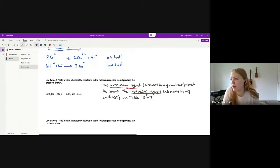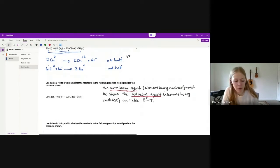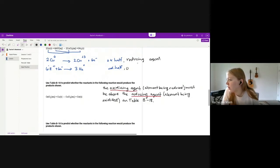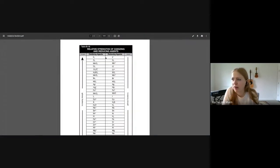Let me break down exactly what that means. The thing being oxidized — the element becoming more positive — is called the reducing agent. So the thing being oxidized is the reducing agent. The thing being reduced is the oxidizing agent. So the oxidizing agent must be above the reducing agent on table B18.